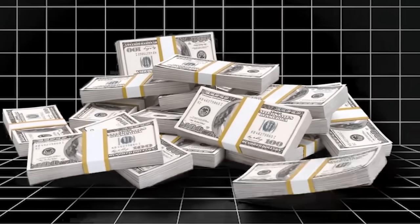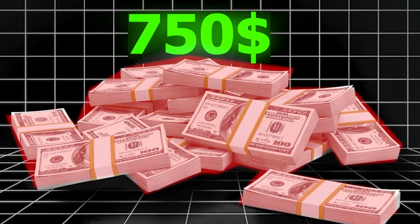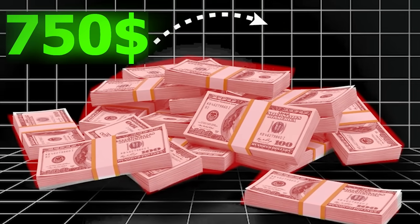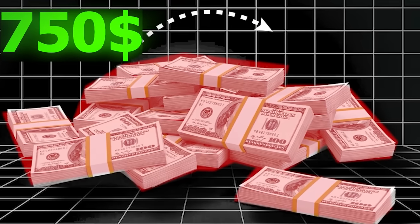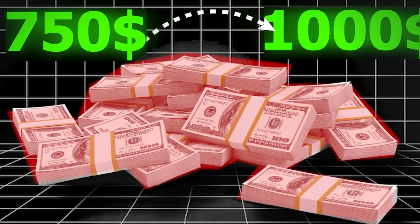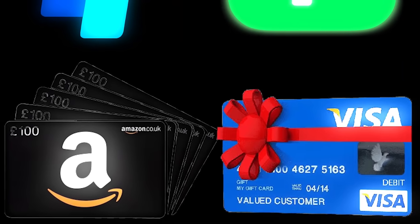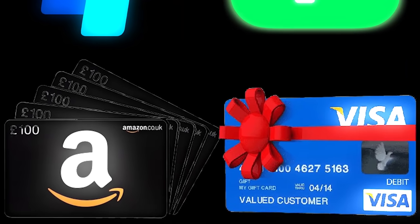And once you complete it, you'll be able to get $750 to $1,000 into your account of choice, like PayPal, Cash App, Amazon gift card, or even Visa gift card as well.